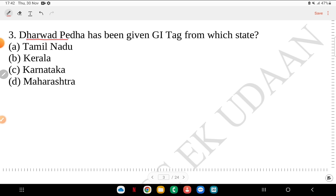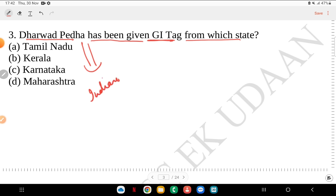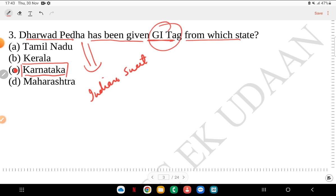Third question: Dharmat Pida has been given the GI tag from which state? Is it Tamil Nadu, Kerala, Karnataka or Maharashtra? Remember that Dharmat Pida is basically an Indian sweet, and it is from Karnataka. GI tag questions are asked very frequently in exams.